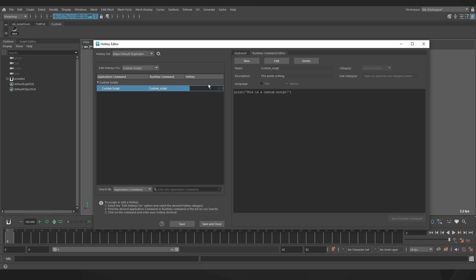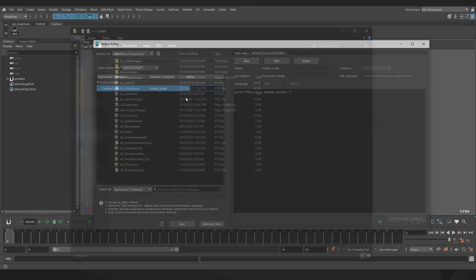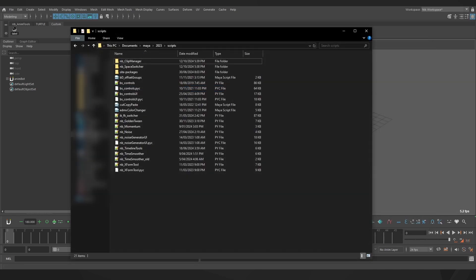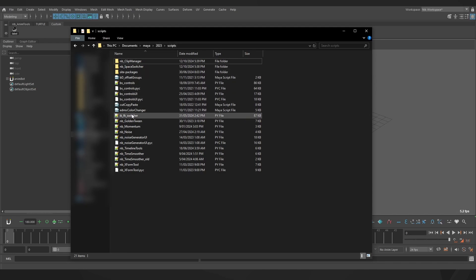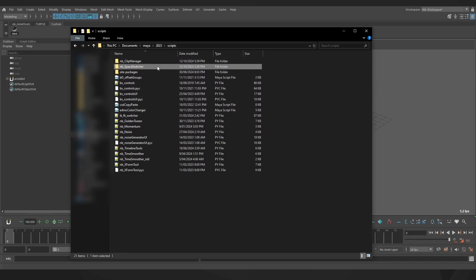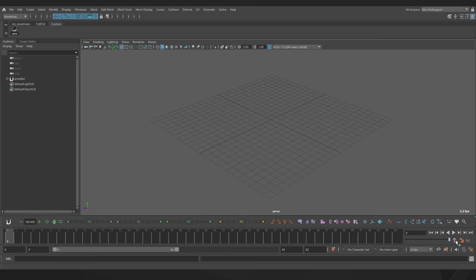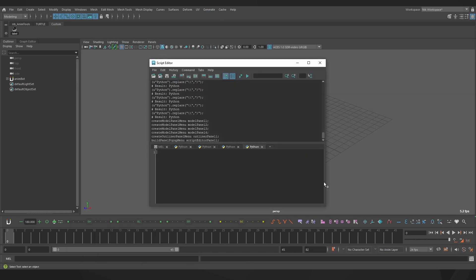If your tool is a bit bigger, it might be one that you call from your scripts folder. If you go to Documents, Maya, Version Number, and Scripts, you can place it here. Some might still be a single file, or it might be a folder with a few things in it. Then we'll go back to our script editor and use the shelf code that hopefully you were provided with by whoever made the tool.